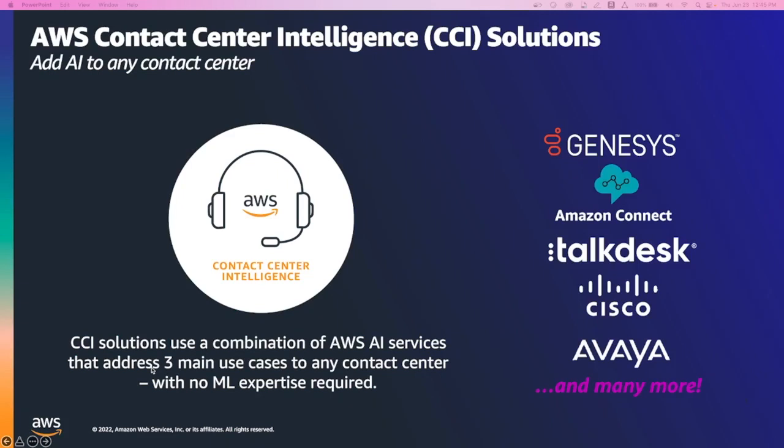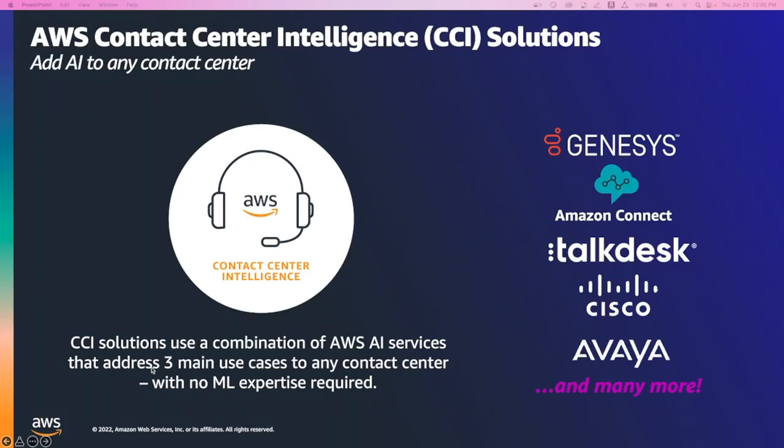The use cases are self-service, which is conversational AI, live call analytics, which is the ability to determine unique insights or surface unique insights between an agent and customer interaction, and post-call analytics, which is the ability to uncover insights based on recorded customer conversations. Today I'm going to focus on self-service or conversational AI.